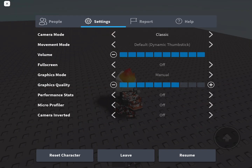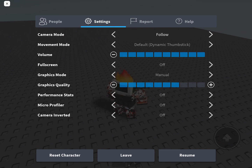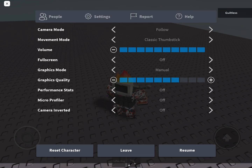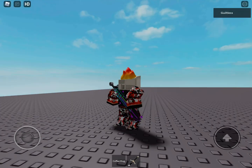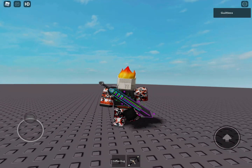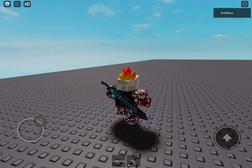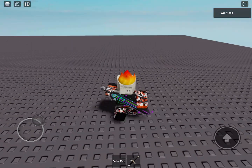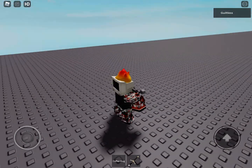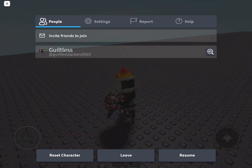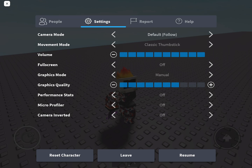Anyway, to fix this, you go over to this menu and change the camera mode to 'Follow' or 'Classic.' That will fix it — changing your camera mode will resolve the issue.